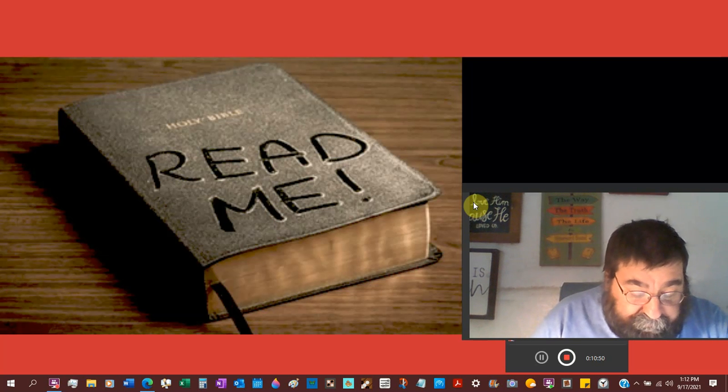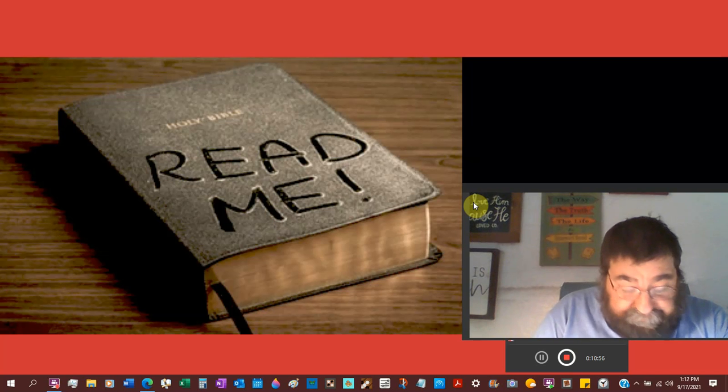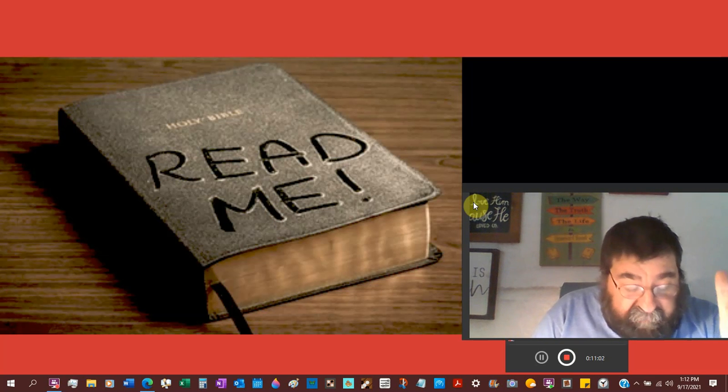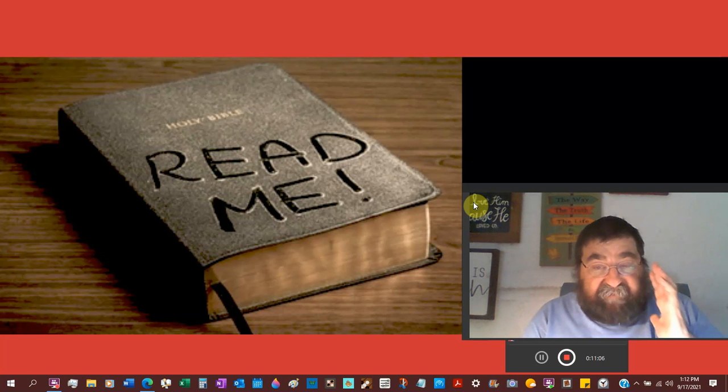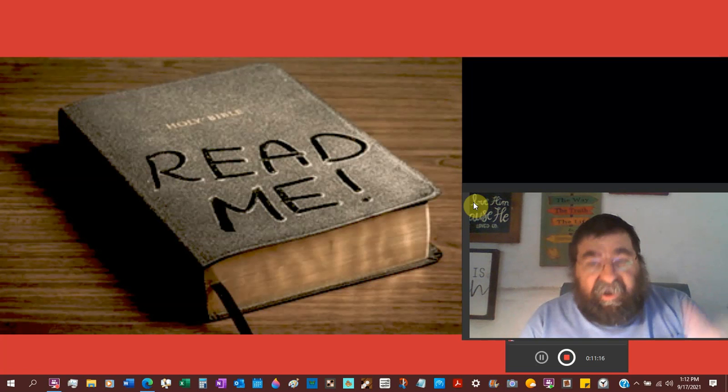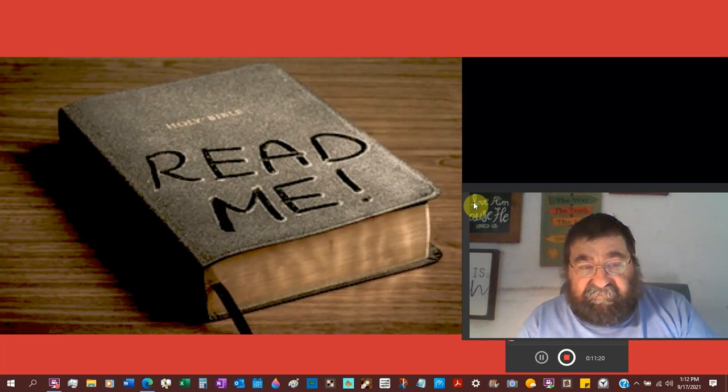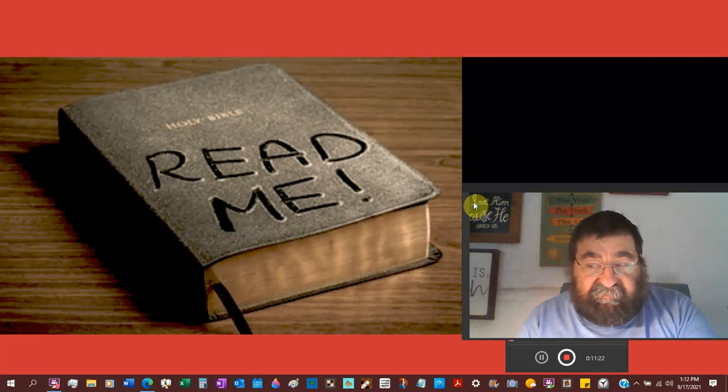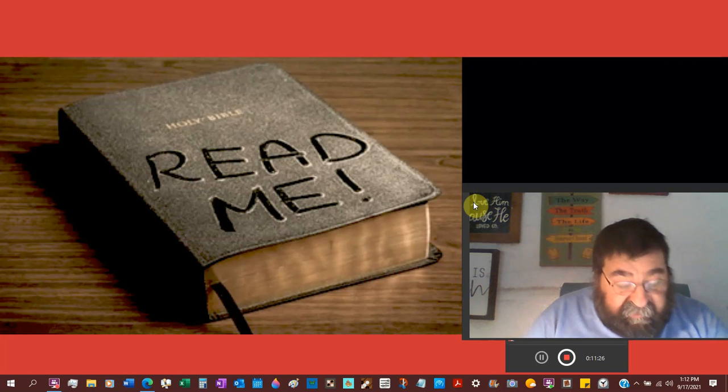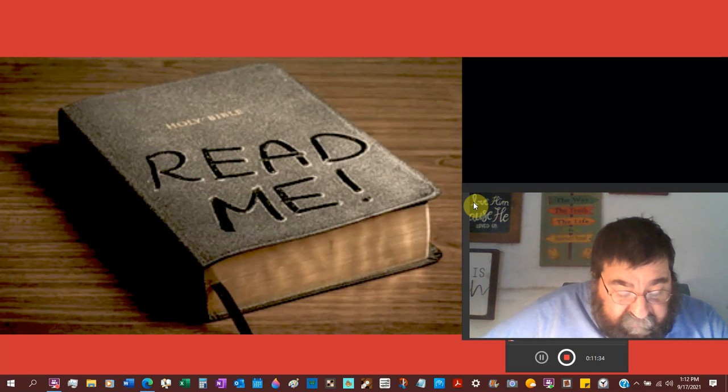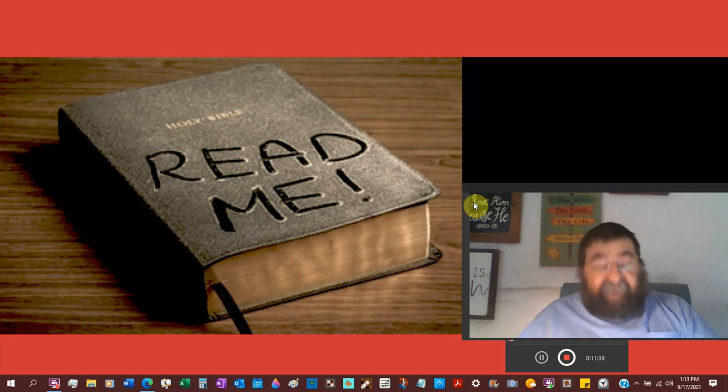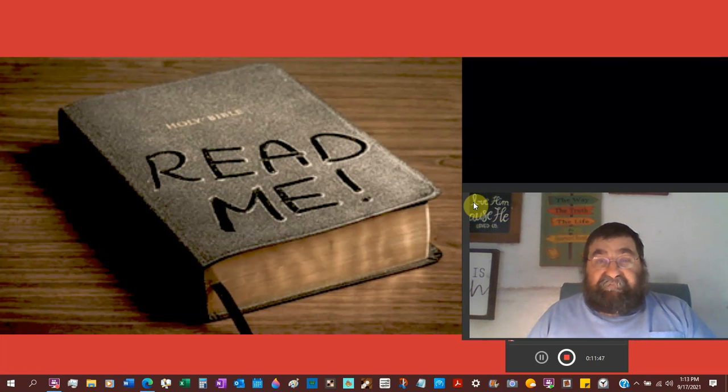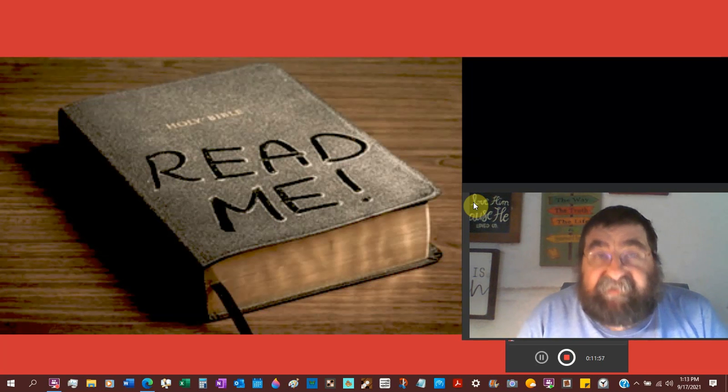Deuteronomy 4:2 he shall not add unto the word which I commanded you modern Bibles add and subtract neither shall you diminish from it modern Bibles are in a violation of what God said God said don't add God said don't subtract your NIV your NASV your good news your new king James your amplified your English version are all perversion and violation of what God said. God said he shall not add unto the word which I command you and he shall you diminish from it that you may keep the commandments of the Lord your God which I commanded you.